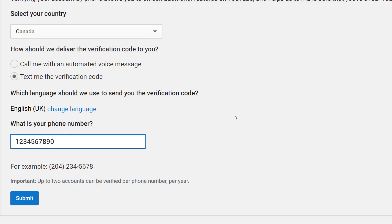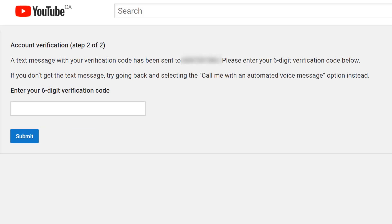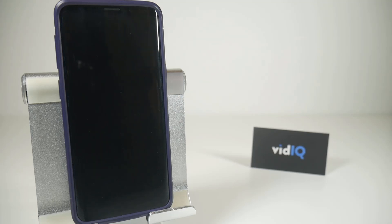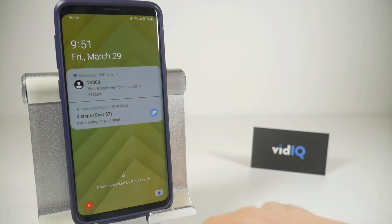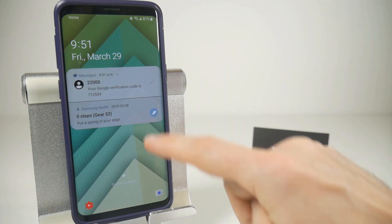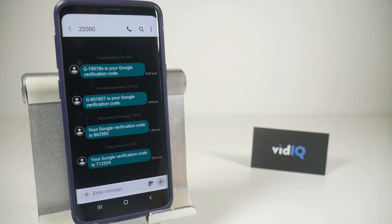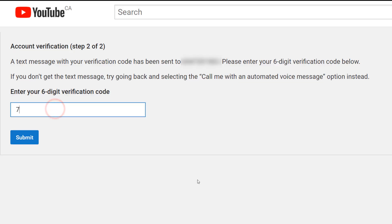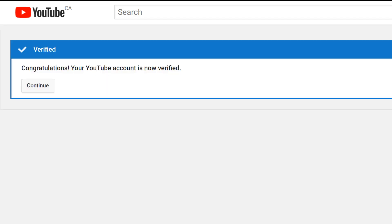Do note that you can only verify two YouTube accounts per phone number per year. Once you've put your phone number in, click submit and you should see a screen that asks you for that verification code. Whichever solution you decide to use, you should almost instantly get a ping on your phone. In this example, I requested a text message, which sent me the verification code. Now all you need to do is go back to your computer, input the six digit verification code, click submit, and that will verify your account.